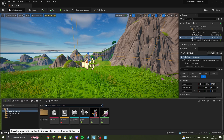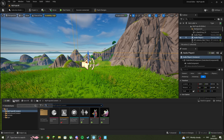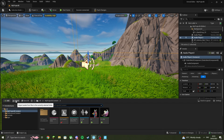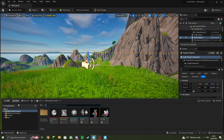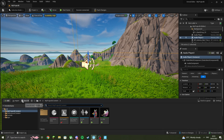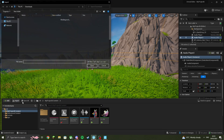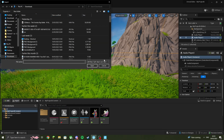You want to be in the section which says your island name, then content. Once you're in this folder, you're going to press the import button to import the audio. However, your audio needs to be a .wav file.